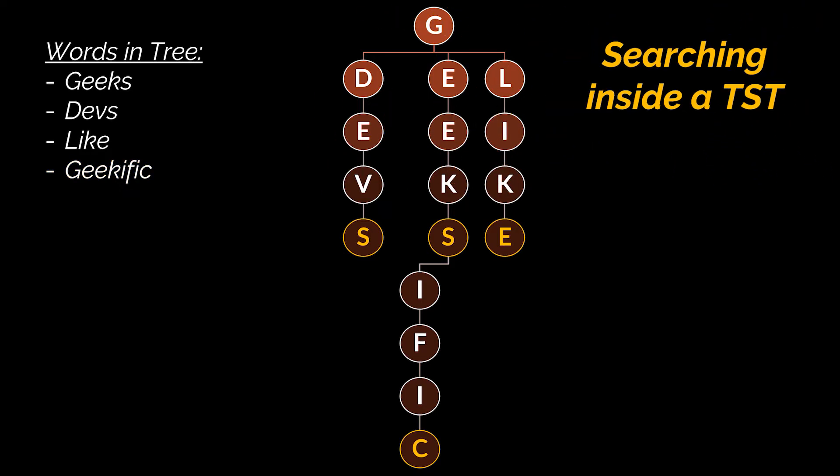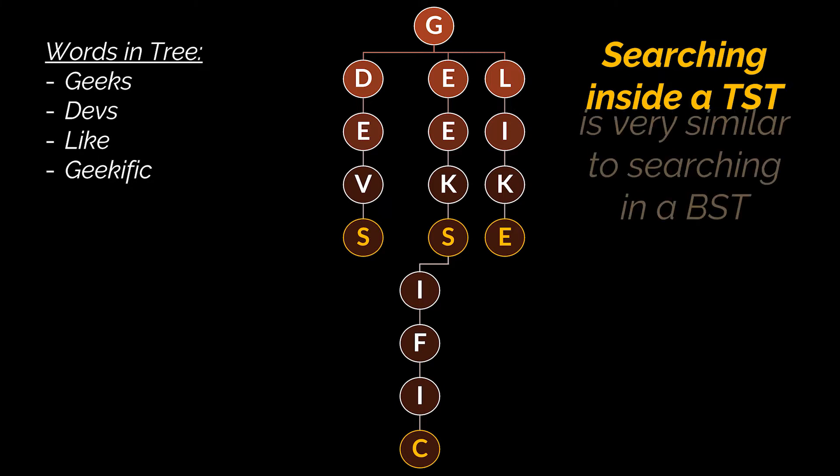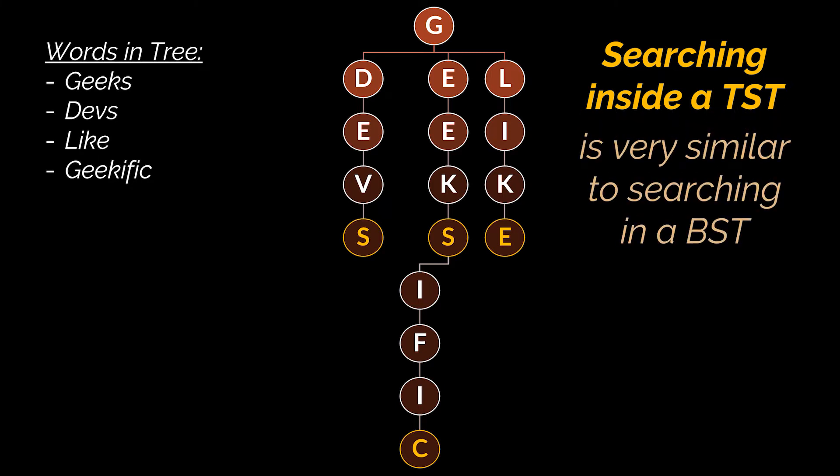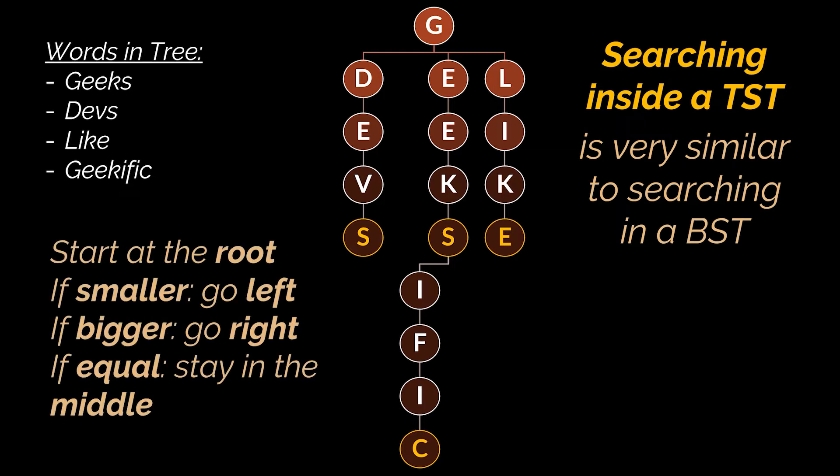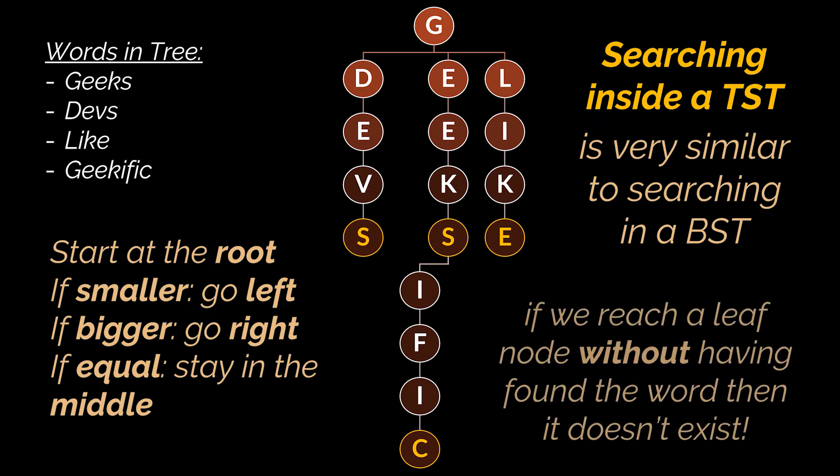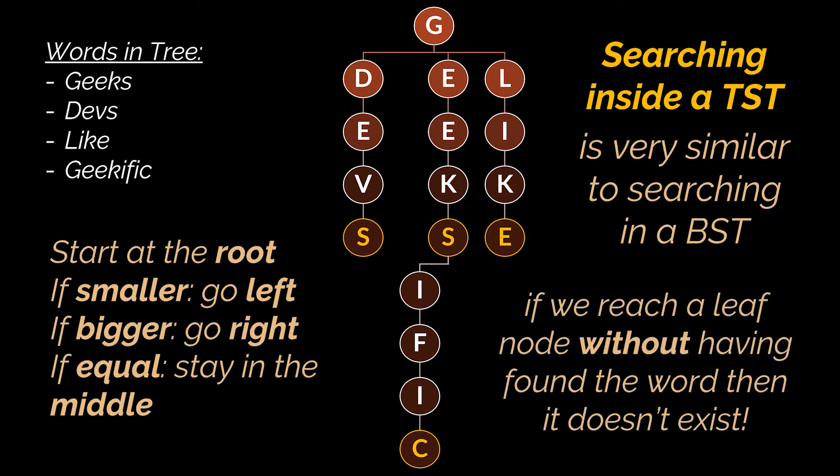Now that we have a few words inside the tree, how do we search for these words or for a specific value associated with the word if we were using this tree as a map? Searching inside a ternary search tree is super easy. It is actually very similar to searching in a binary search tree. Given a word, we start at the root. If the character at hand is smaller we go left, if bigger we go right, if equal we keep going straight in the middle. If we reach a leaf node or a null node without having found the word, then this word does not exist in the tree.